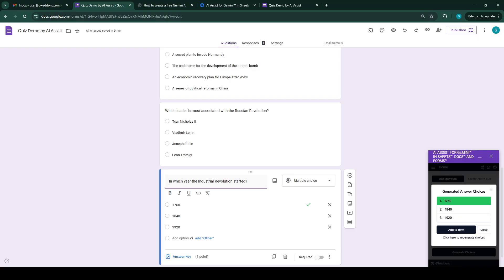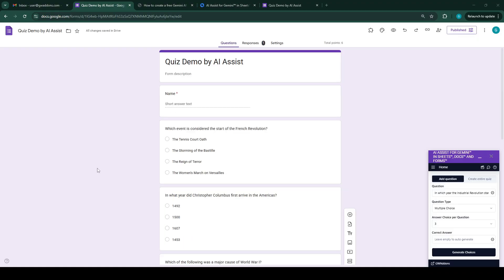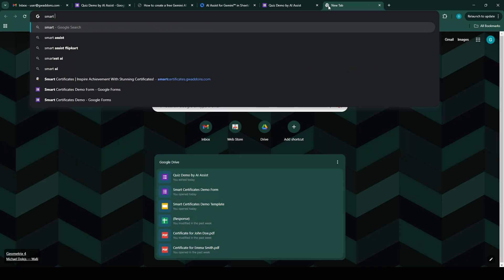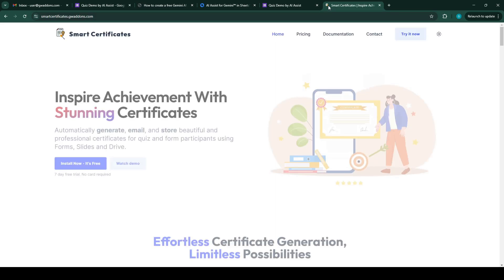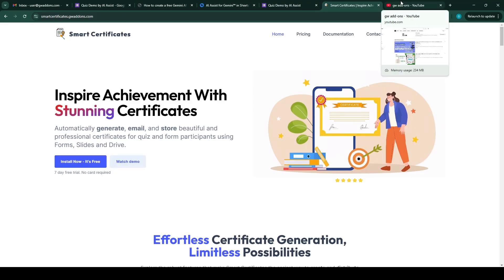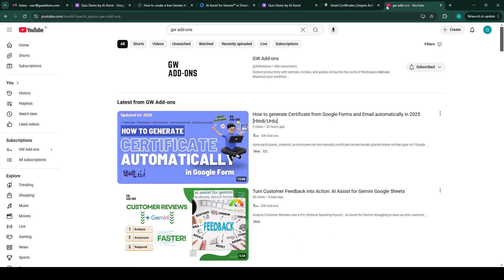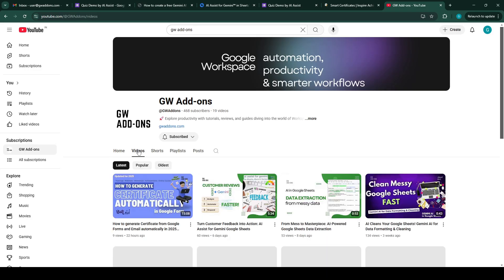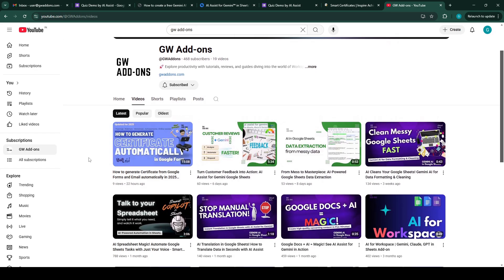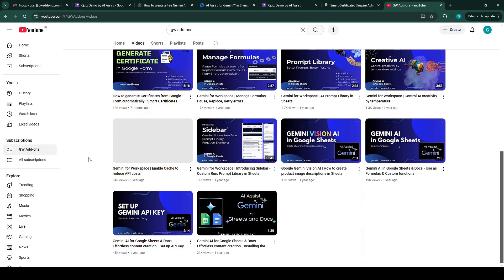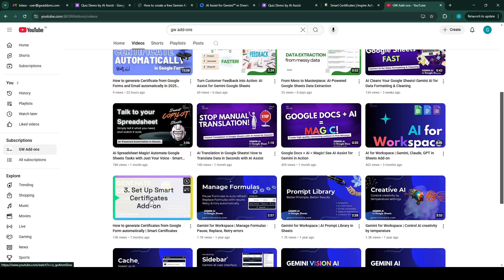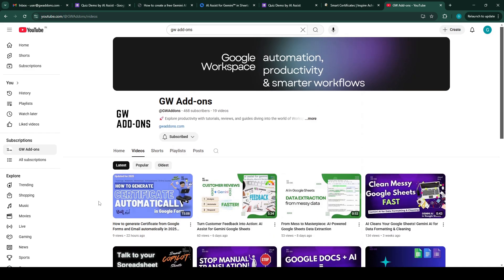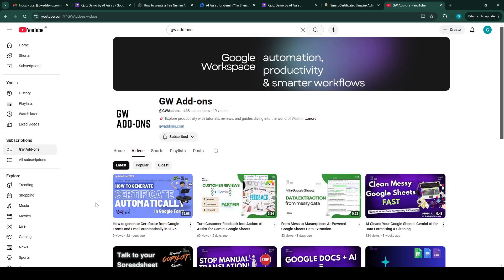So this is how you can create quizzes within minutes. If you want to create certificates for your participants when they fill up this form, you can check out our other add-on Smart Certificates, which gives you a very easy and fast method to create certificates automatically from Google Form submissions and email them. You can also go to our YouTube channel GW Add-ons and check out the tutorial to create certificates automatically. There are multiple tutorials on that, so you can check if you require that. In English it's this video, and if you require Hindi and Urdu languages, then this is the tutorial.